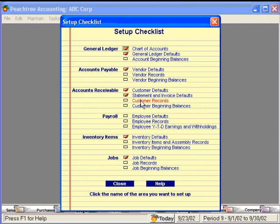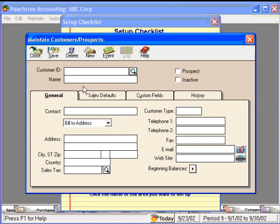Next, customer records. This is the same as vendor records except for customers. Once again, you can import this information electronically, or you can manually put in all of your customers.